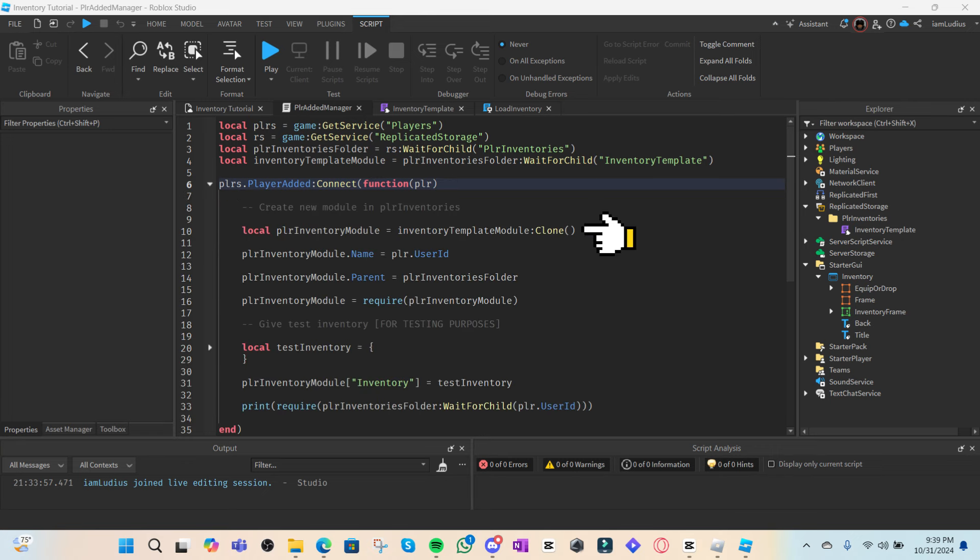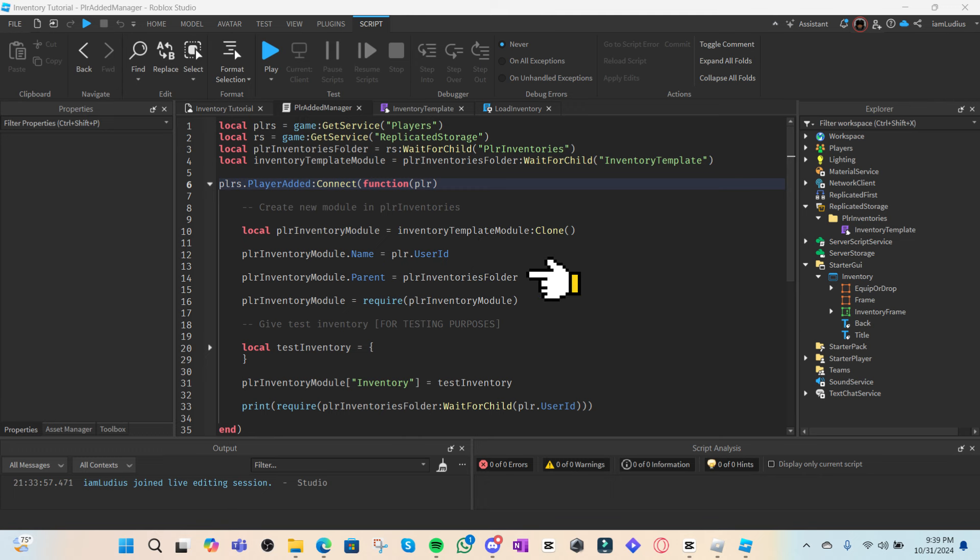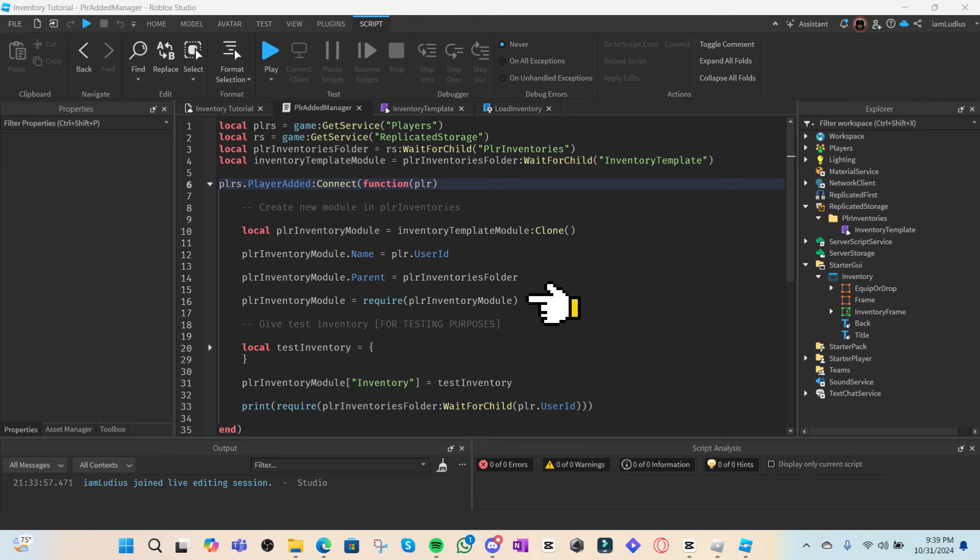The first thing we're going to do inside this is clone the inventory template module. Then we're going to name it to the user ID of the player so that anytime we want to check for the inventory of the player we can just search it by user ID. Obviously, we've got to parent it to the player inventories folder, otherwise it won't really be anywhere. Once we're done with all that, we're going to require the module. We need to do this so that you can modify the content that's inside the module.